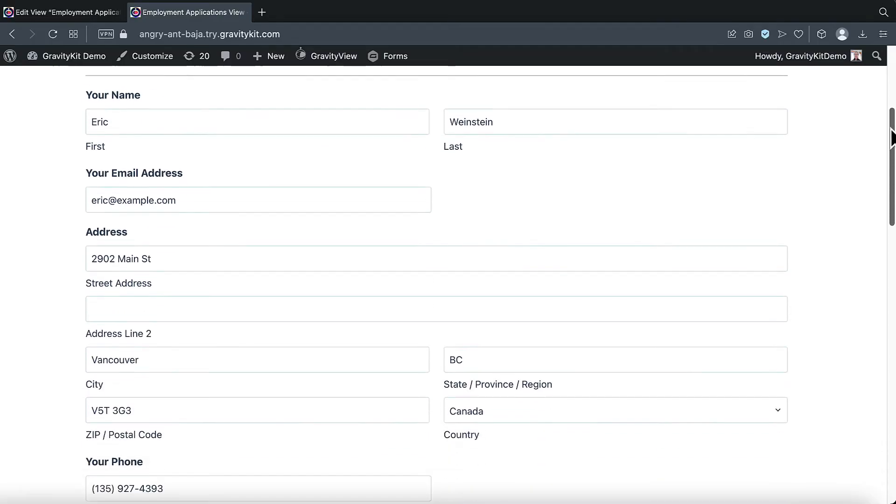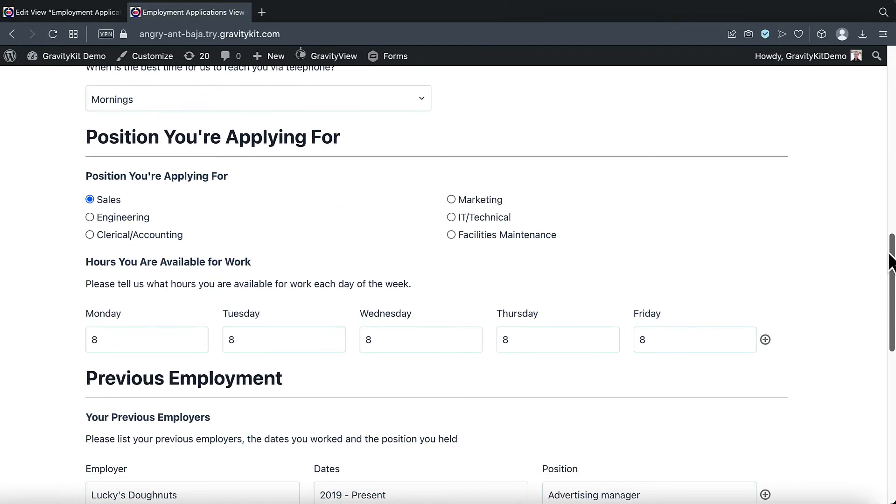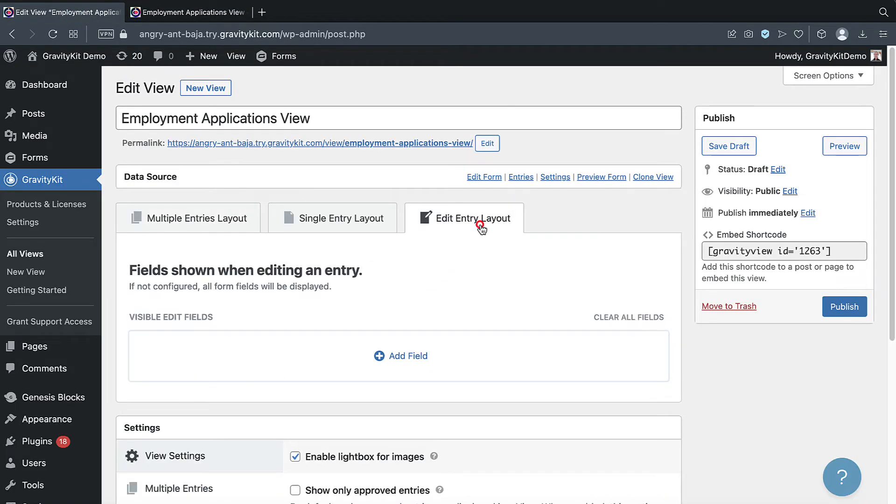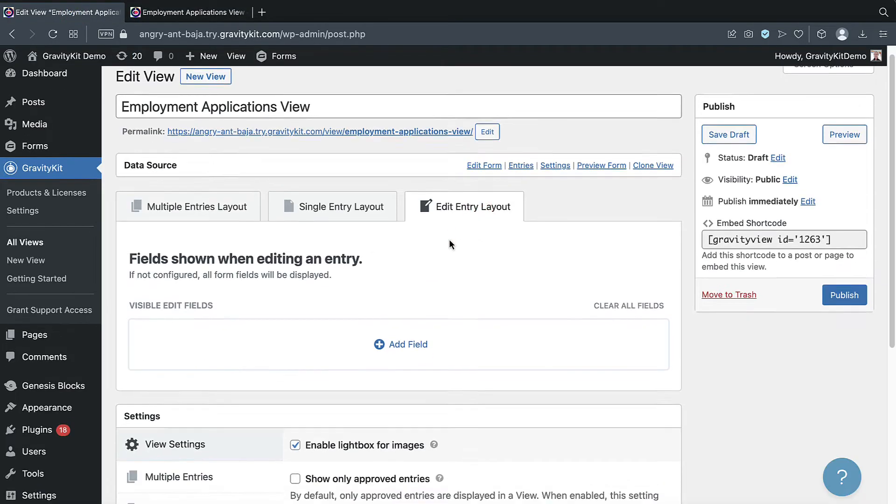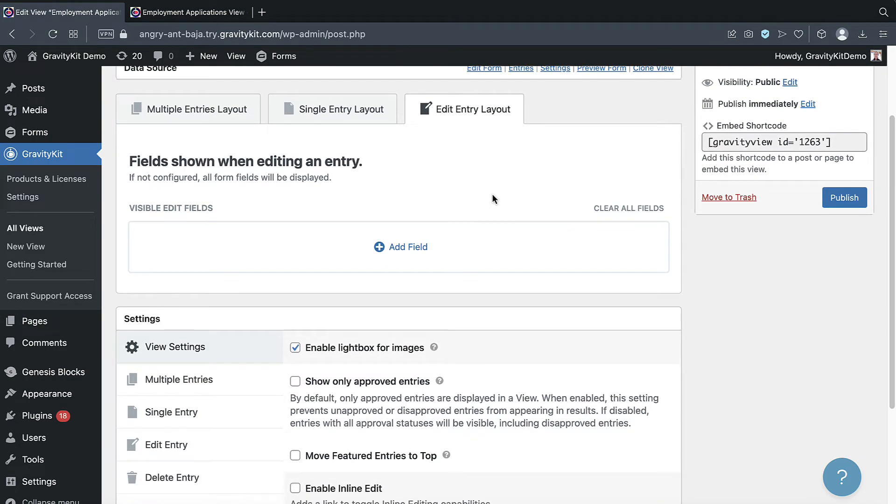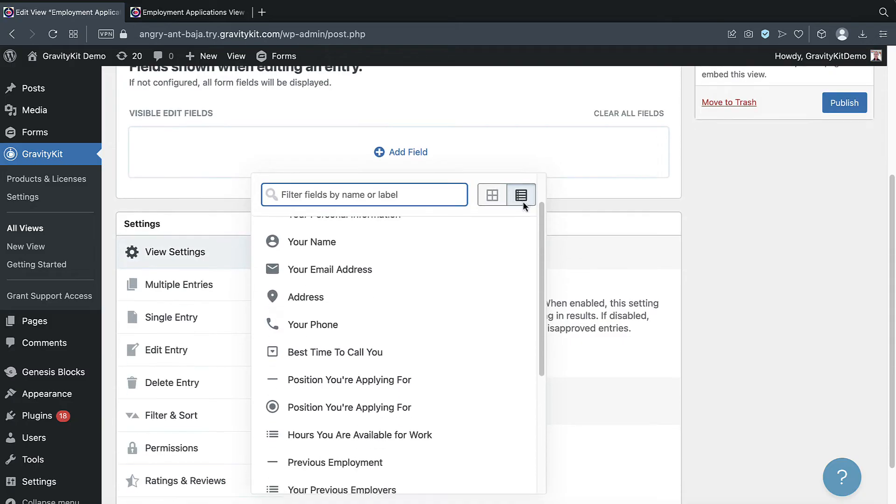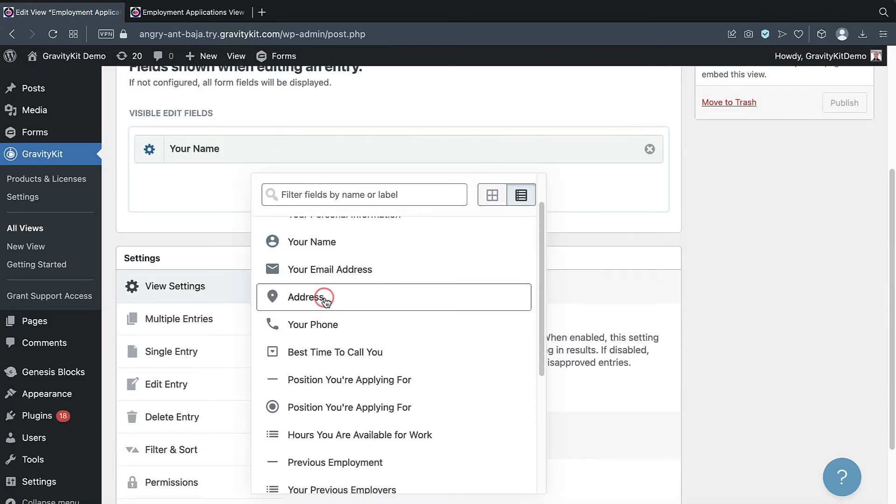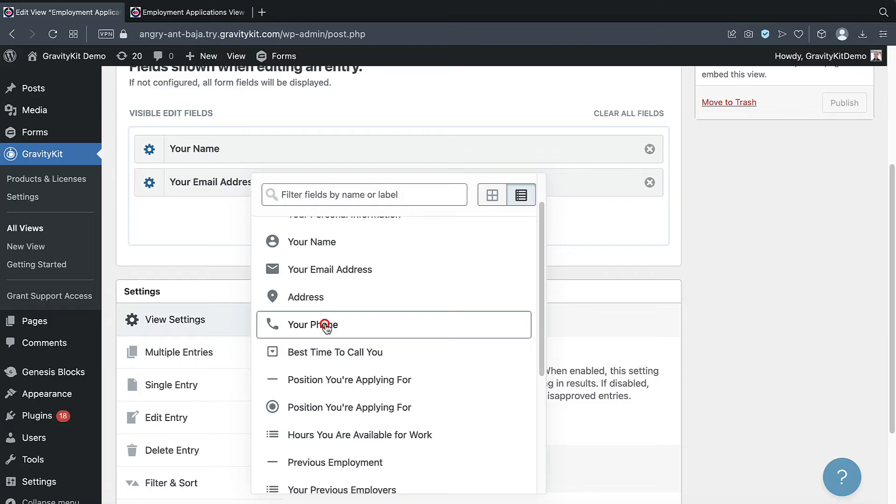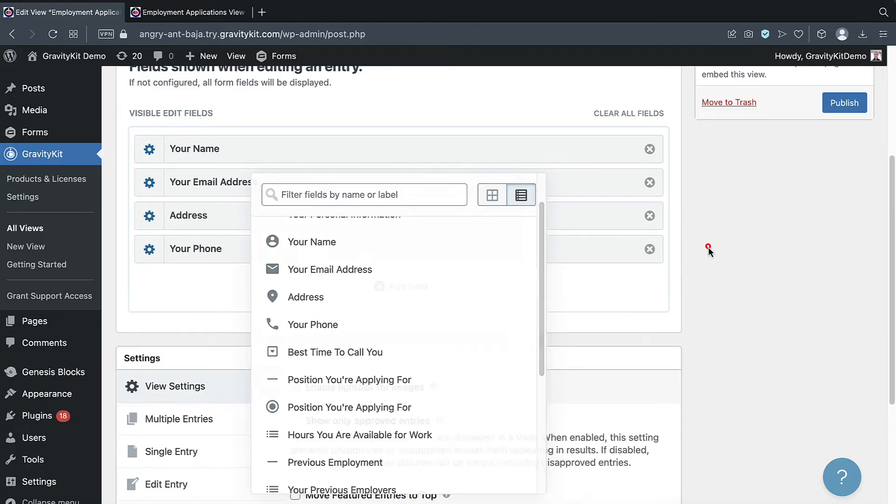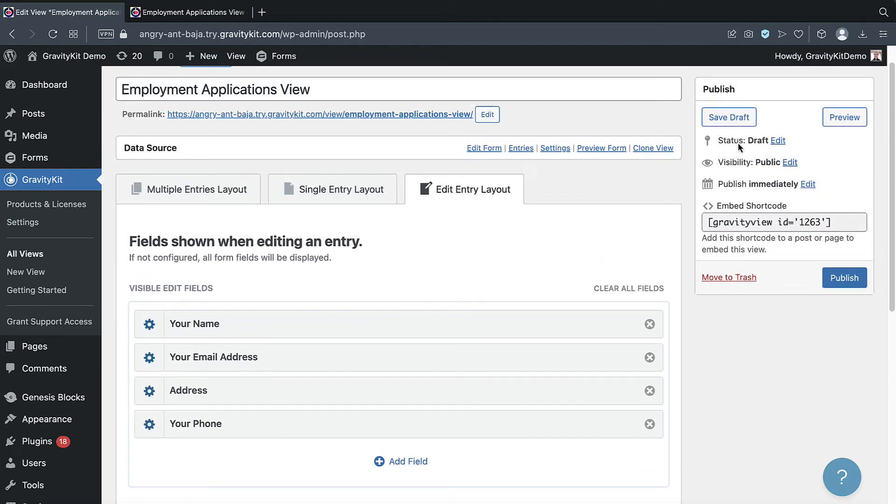I've also decided that I don't want all of these fields to be editable from the front end. So I'm going to go back to the view editor, click on the edit entry layout tab. And here I can add fields that I want to be editable. So let's go ahead and add the name, email address, address, and phone number. Okay, let's save the draft.